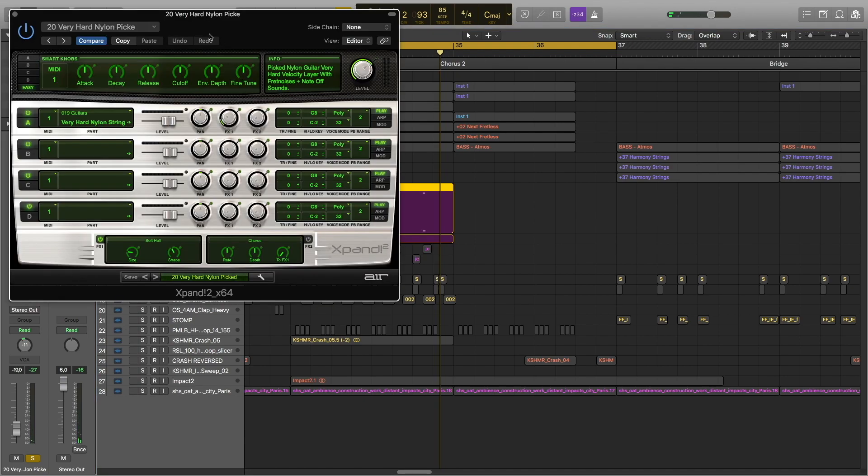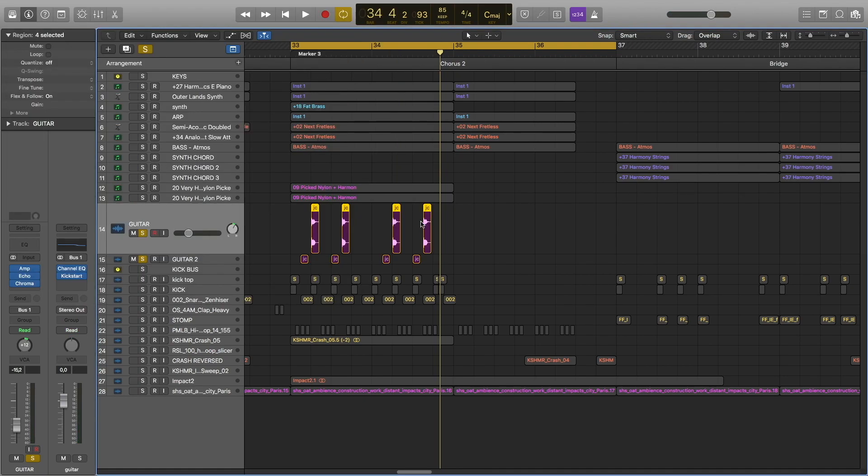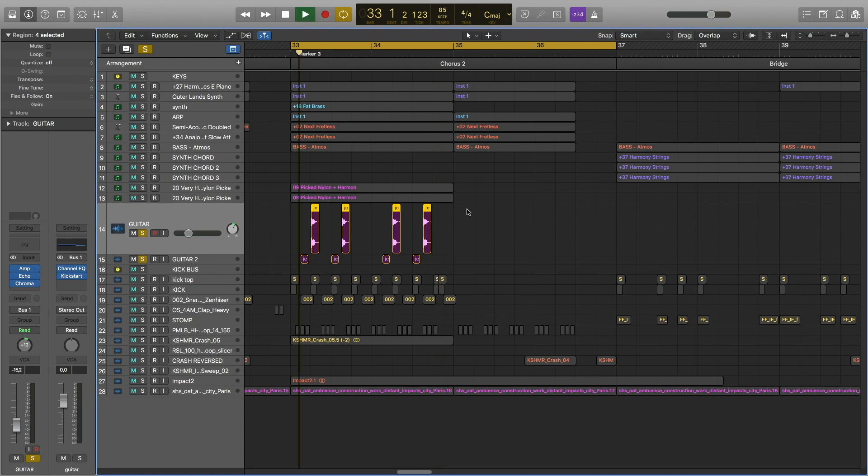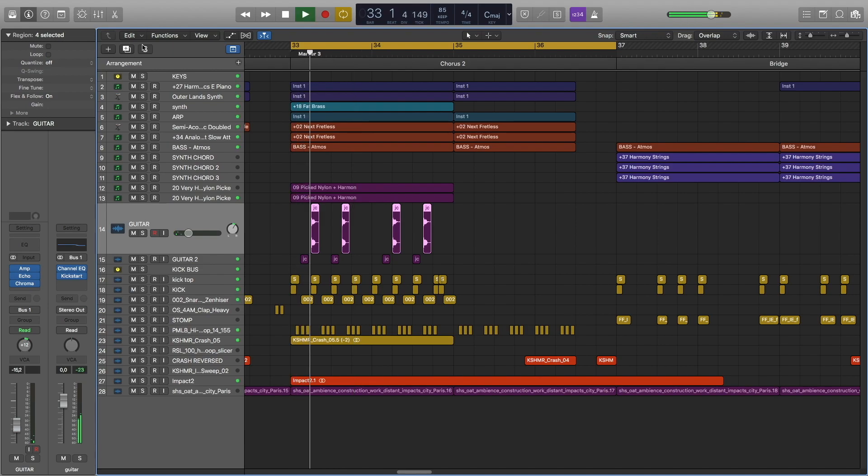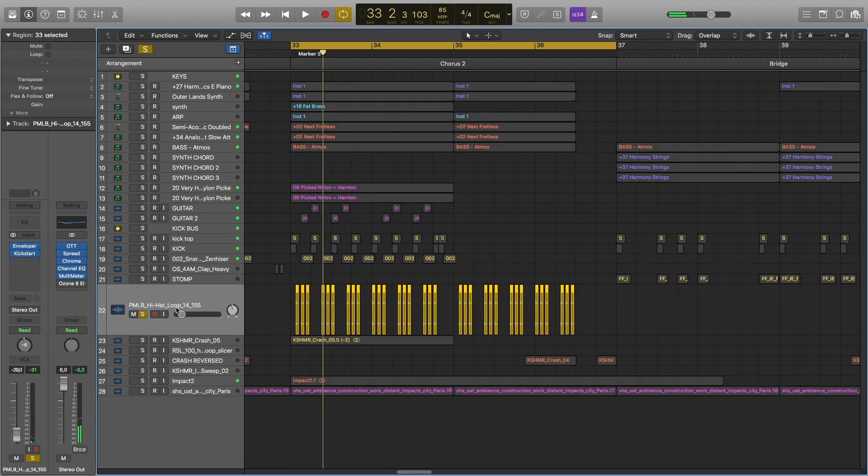I also have these guitars. These are from Expand. Then we have two more, and these are actually cut out from guitar loop.